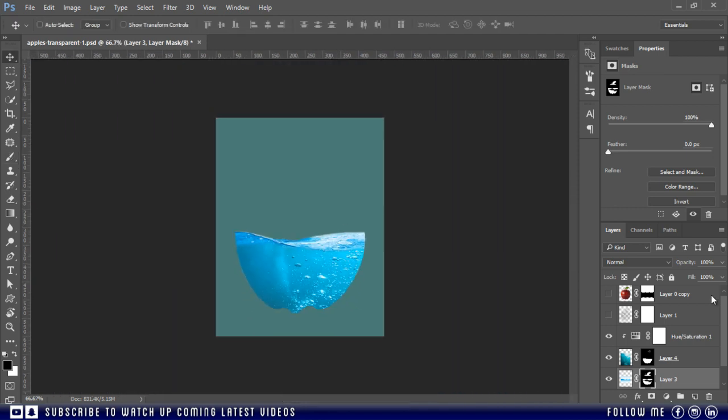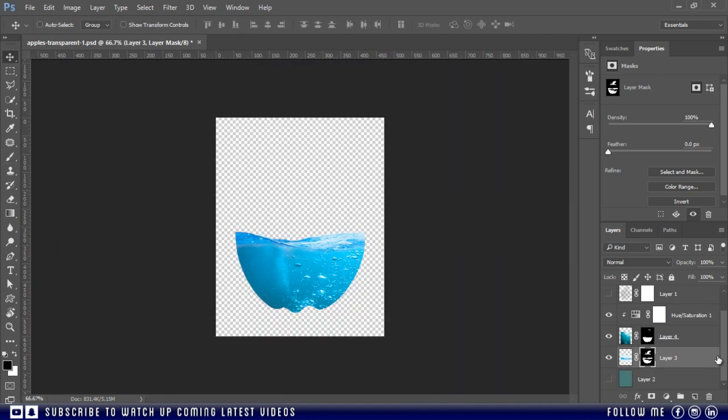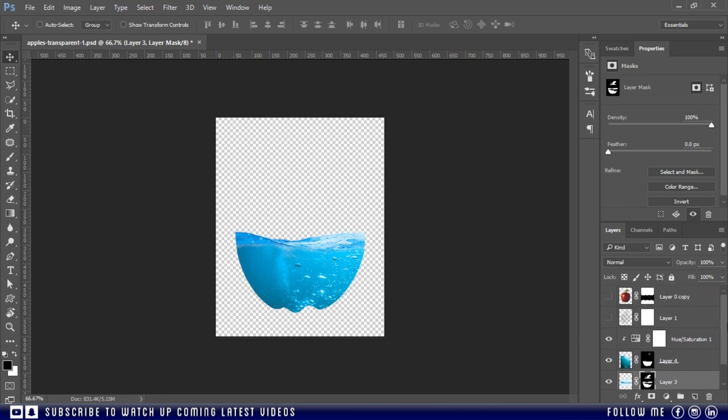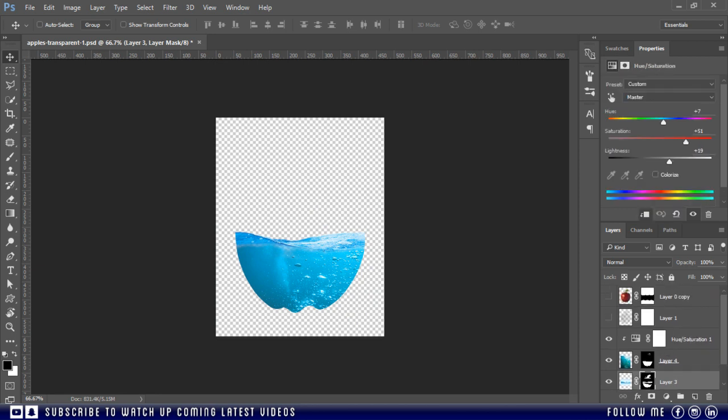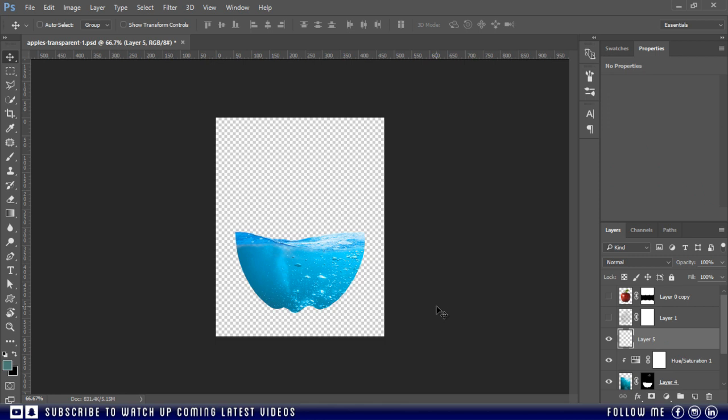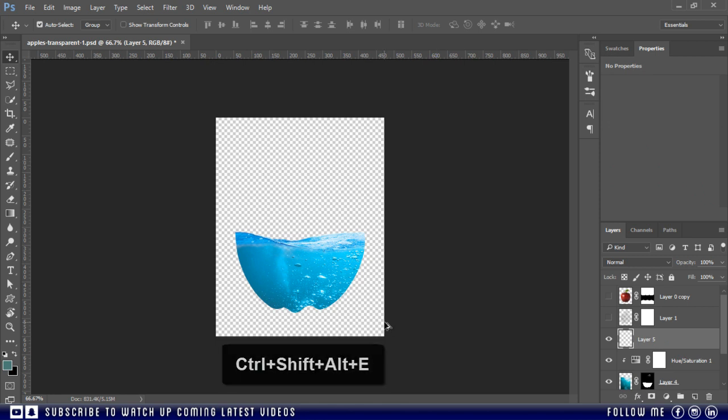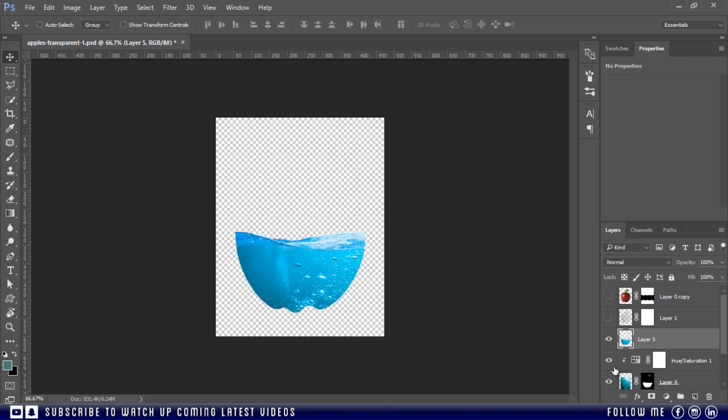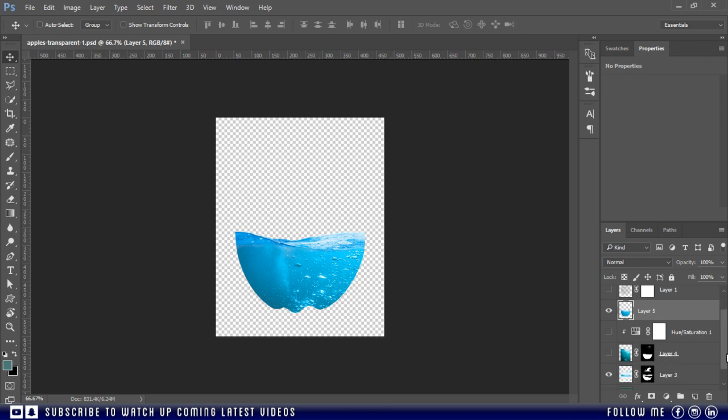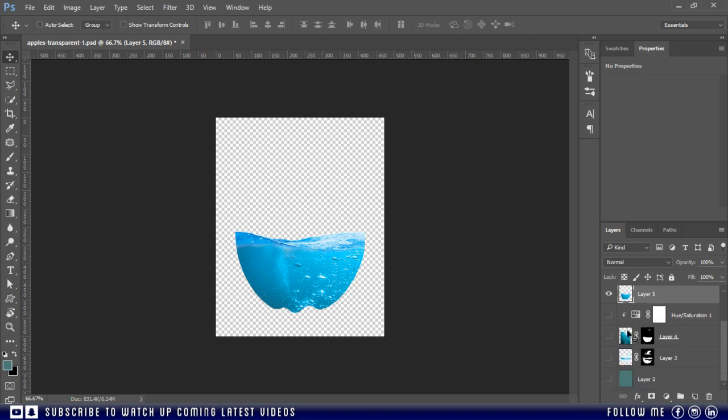Now we'll take a screenshot of this water image only. And to do this, make a new blank layer above the hue saturation layer. Then press Ctrl Shift Alt plus E. Now hide the both water layers and we have only one layer for water.